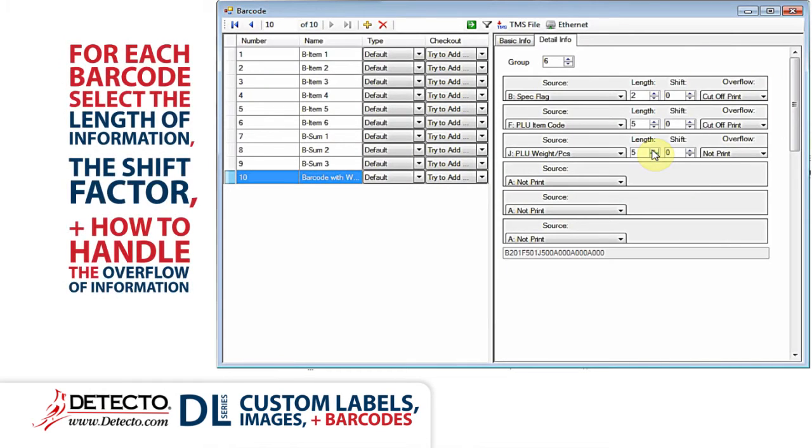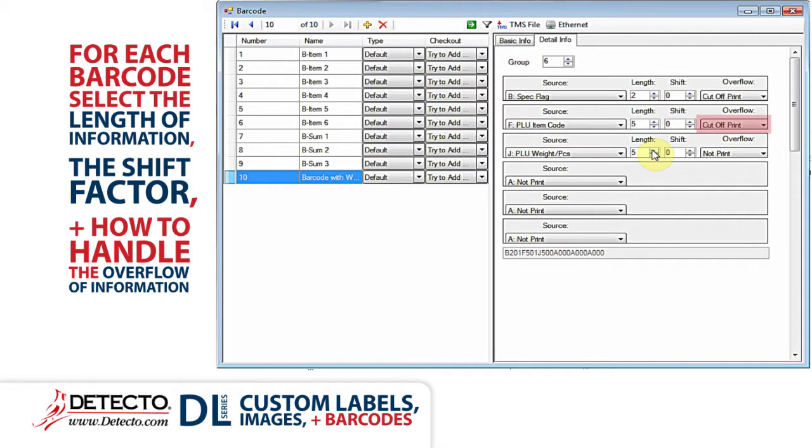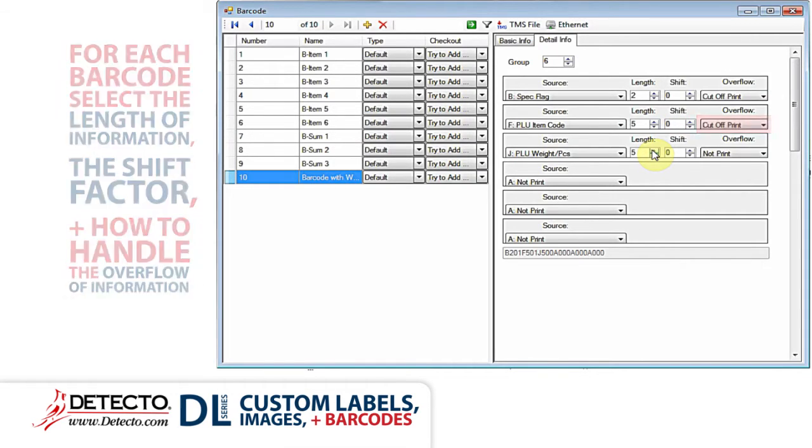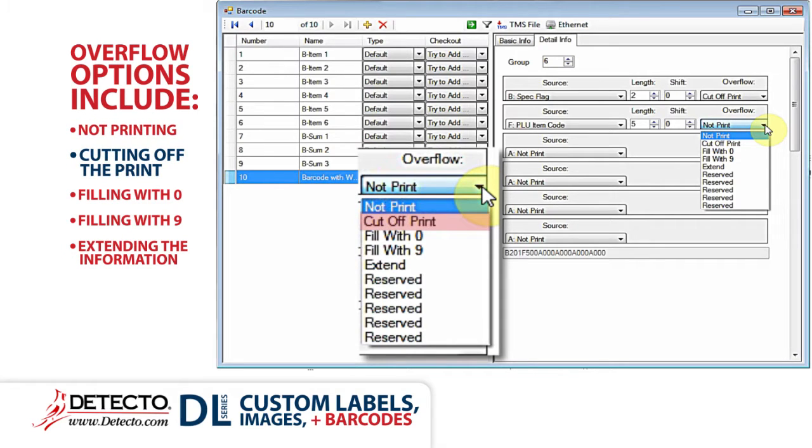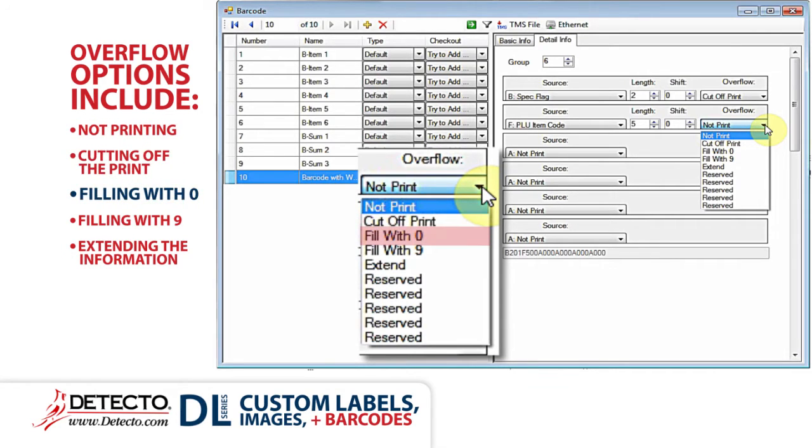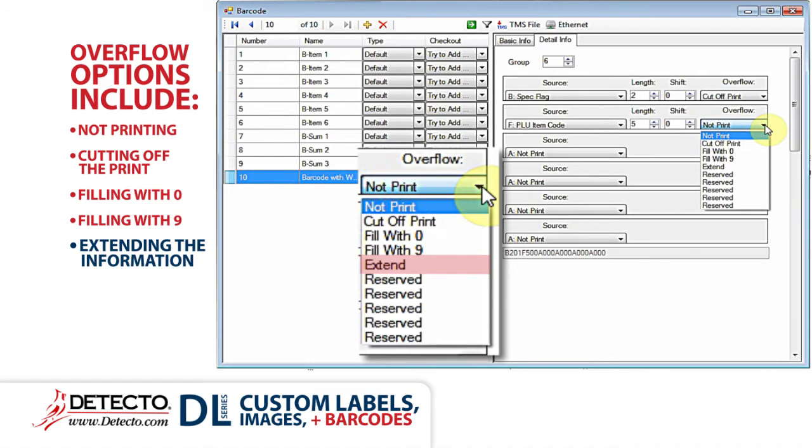For each item in the barcode, it is necessary to select the length of the information, the shift factor, and how to handle the overflow of information. The overflow options include not printing, cutting off the print, filling with zero, filling with nine, and extending the information.